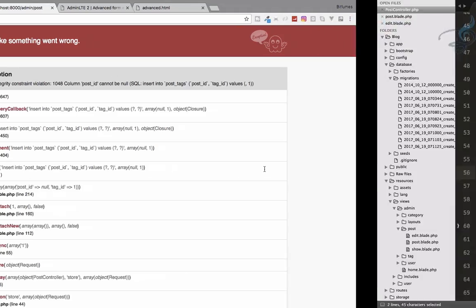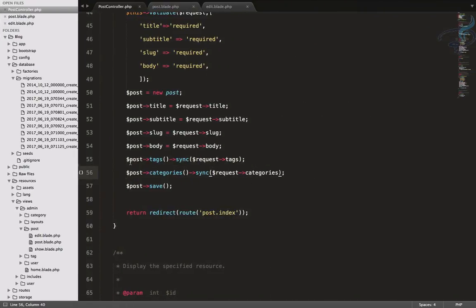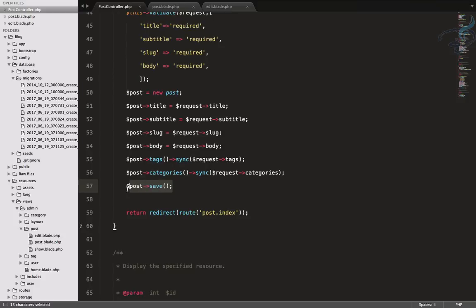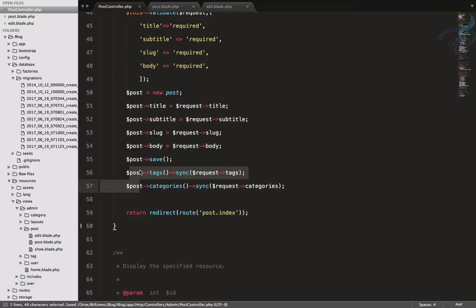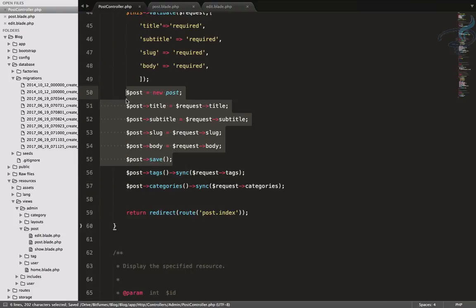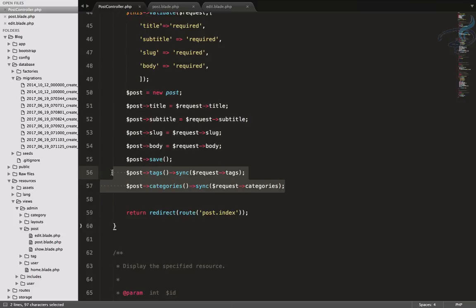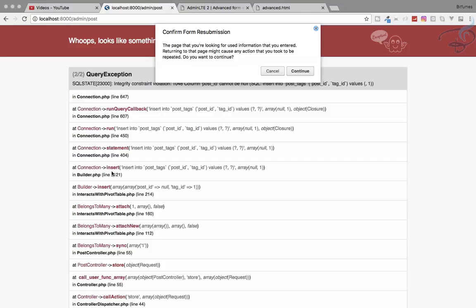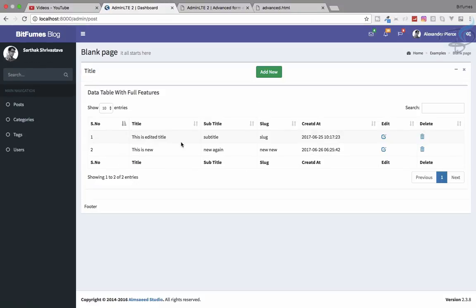We are saving tags and categories before saving the post, so the sync statement can't find any post ID. What we need to do is move these sync calls outside and after the save call — first save the new post, then assign the categories and tags. Save this, refresh, and yes we have this.